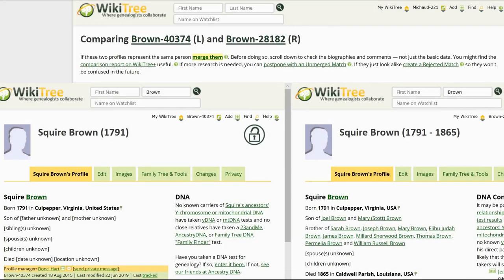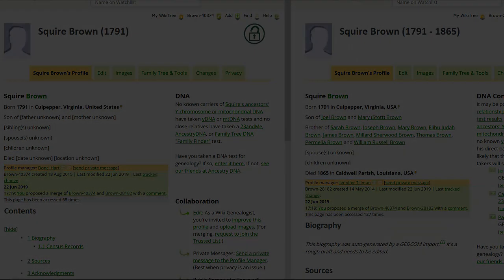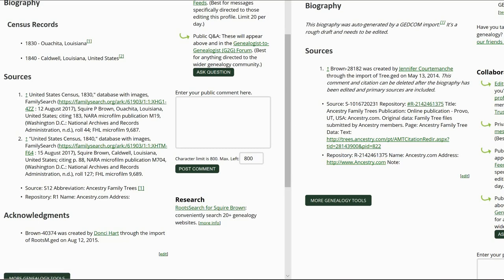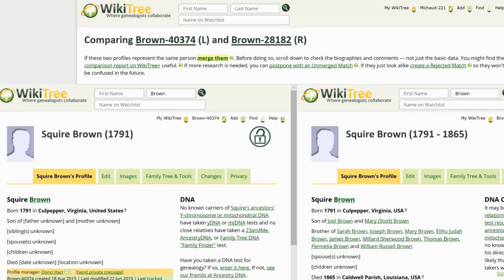Here is a side-by-side comparison. In the data section, both profiles show the same birth year and place. Brown 82 shows parents and siblings where Brown 74 does not. Brown 82 also shows a death year and place. Now to compare the biography sections: Brown 74 has census records showing he lived in Louisiana in 1830 and 1840. Brown 82 has no biography and no viable sources. These profiles probably represent the same person based on the census records combined with his death place, as well as the agreement on both profiles concerning his birth. At the top center of the page, click on Merge Them.